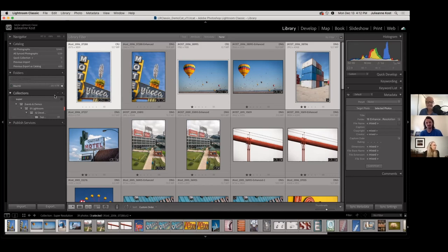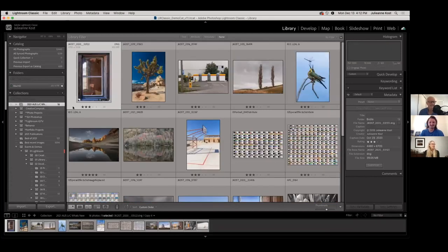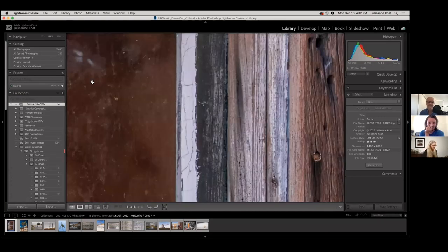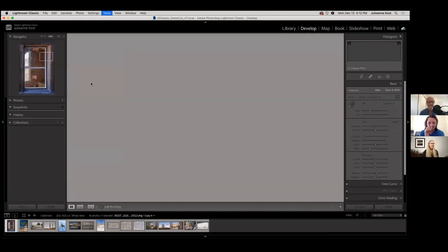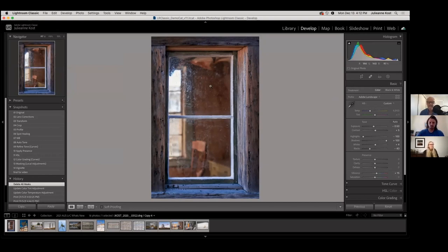I think we're ready for the develop module. I much prefer the develop module, so let's go in there. I have a ton of images to show you. I'll tap the D key to go to the develop module and click once to zoom out — fitting in window. I usually go between fit-in-window and 100% when I zoom. So this image — let's just start with masking.